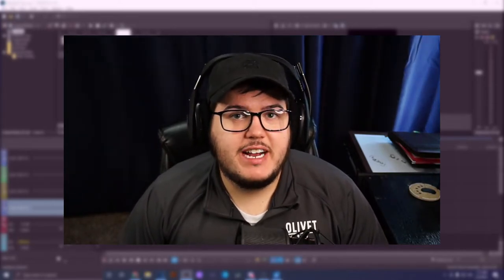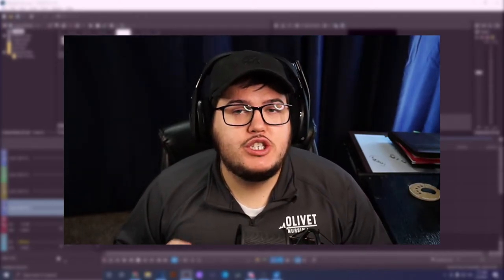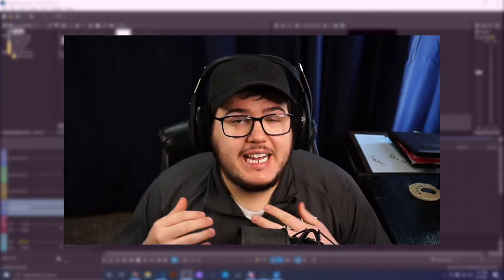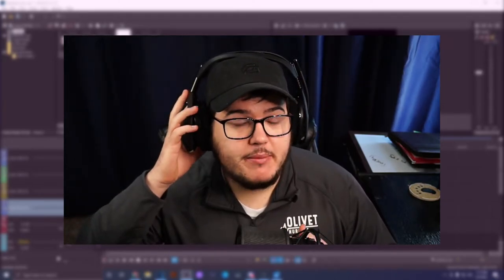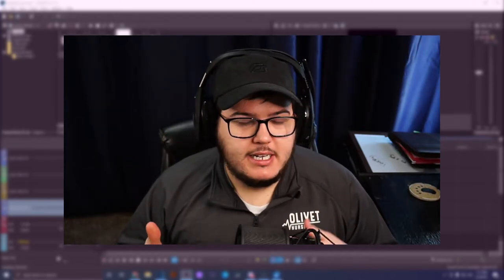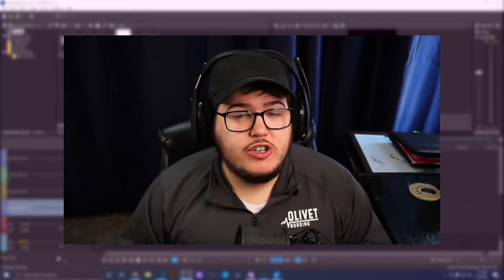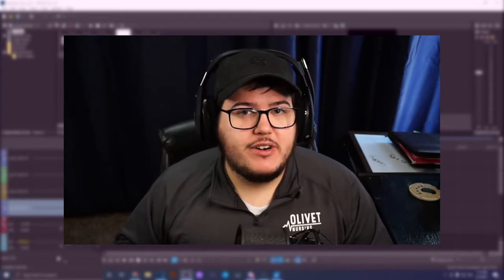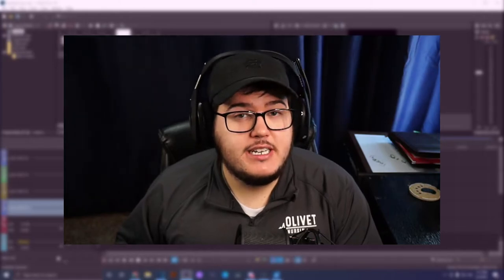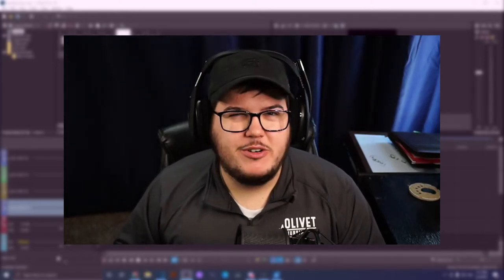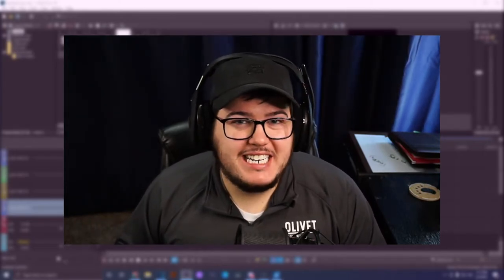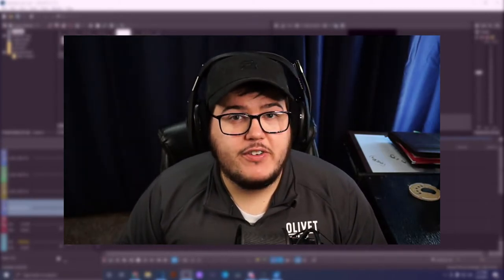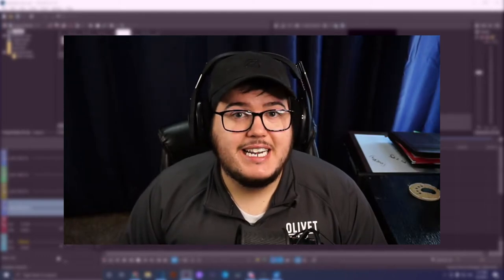Ladies and gentlemen, welcome to today's video. Today we're not gonna be playing any games - I'm gonna be showing you how to create YouTube Shorts yourself. I've been creating them; you can make them on anything. I'm making them with my gaming clips, and that is what this example will be. You can use this in any editing program, though your program might have a different setup. I'm going to be doing this on Vegas Pro 17.